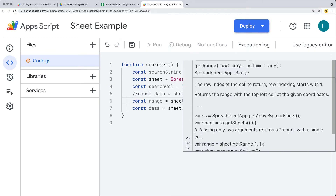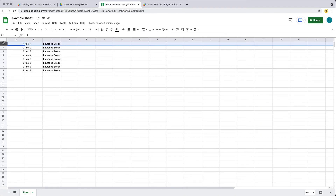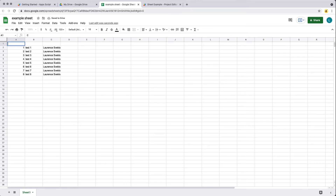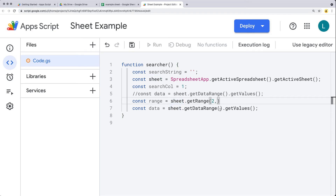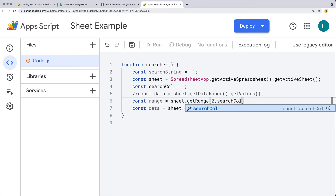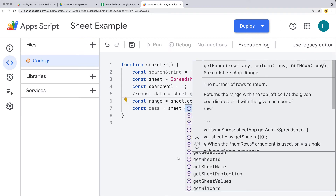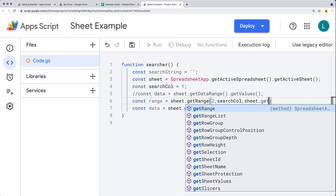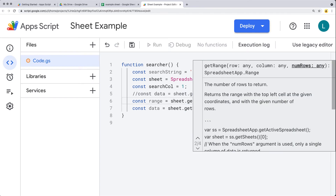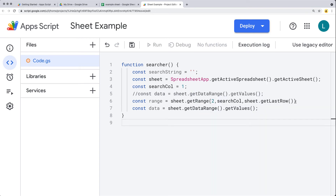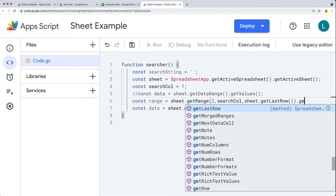If we want to start at row number two — because typically within the first row you might have headings like ID, user, and name — we don't want to necessarily search starting at the first row, so we're starting at the second row. Then the column we want to search will be a dynamic value. We take the sheet object and get whatever the last row is using getLastRow. You can also get the last column if you want, to set the columns within the range.